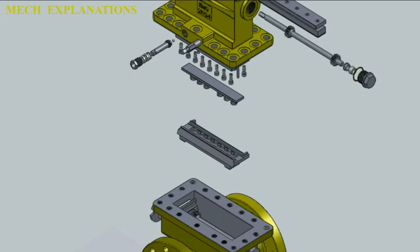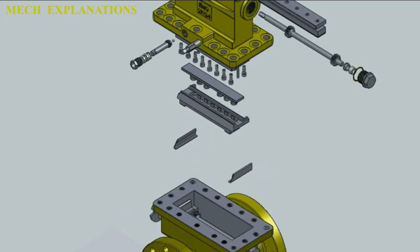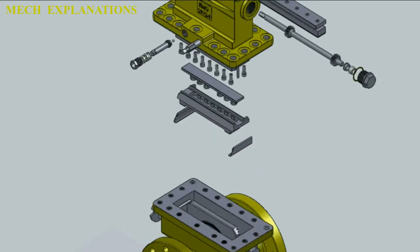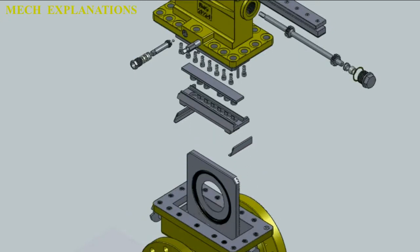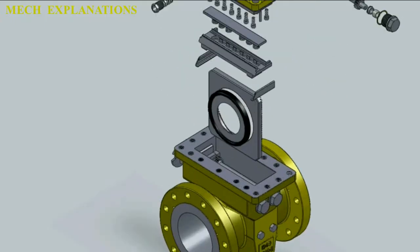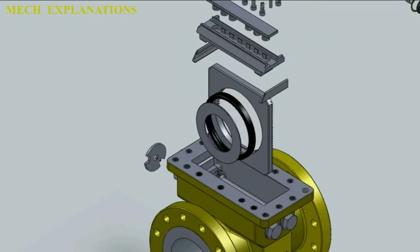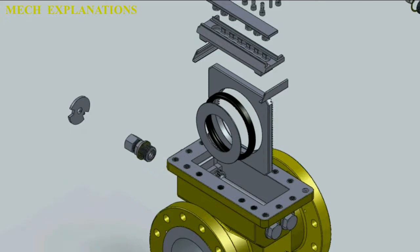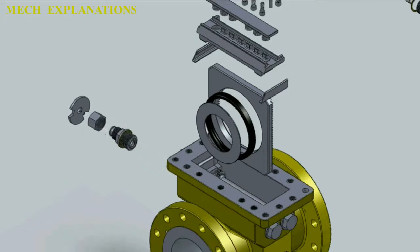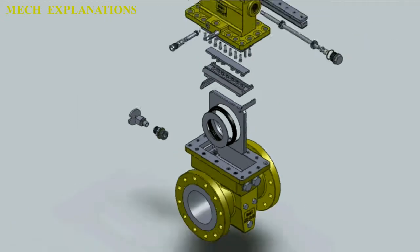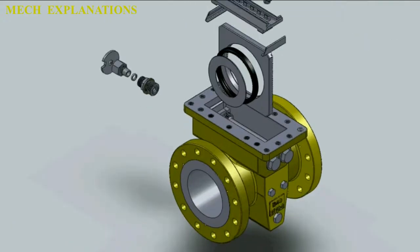Either a volumetric or a mass flow rate may be determined, depending on the calculation associated with the orifice plate. It uses the same principle as a venturi nozzle, namely Bernoulli's principle, which states that there is a relationship between the pressure of the fluid and the velocity of the fluid.